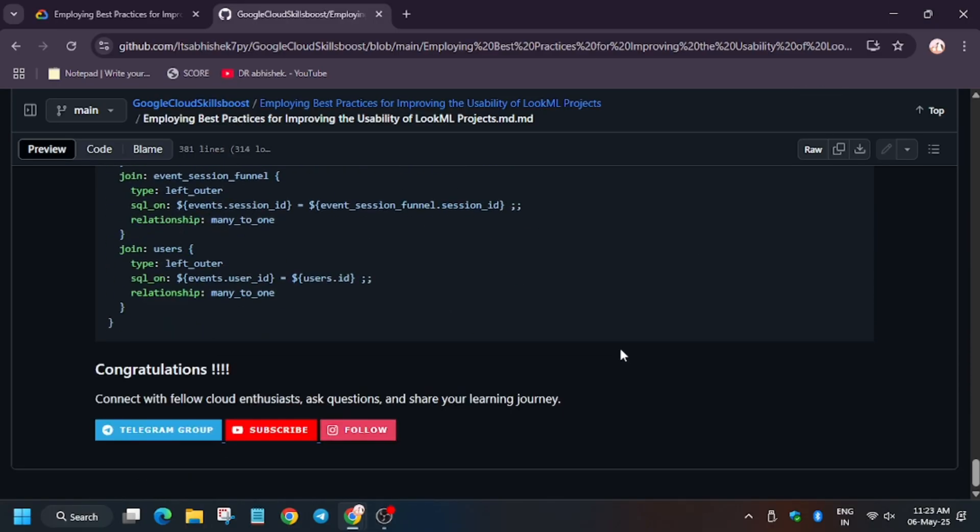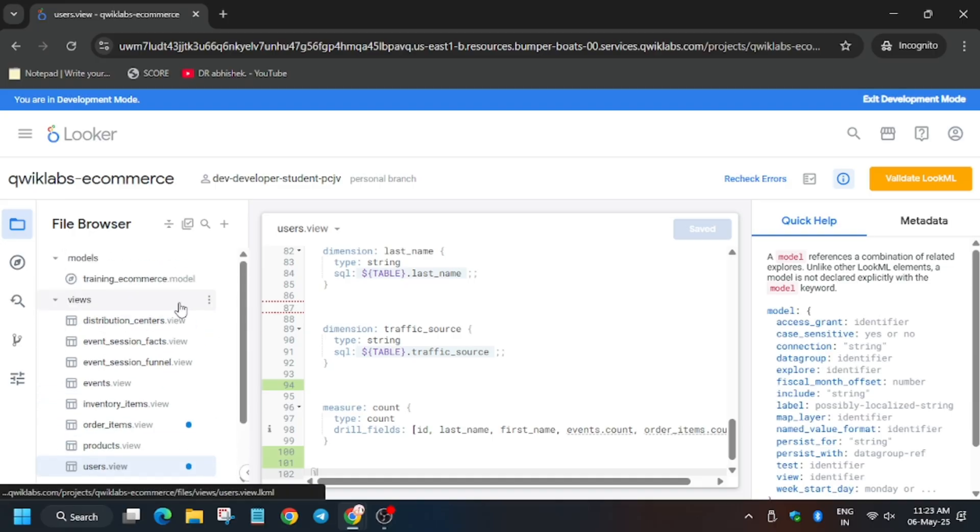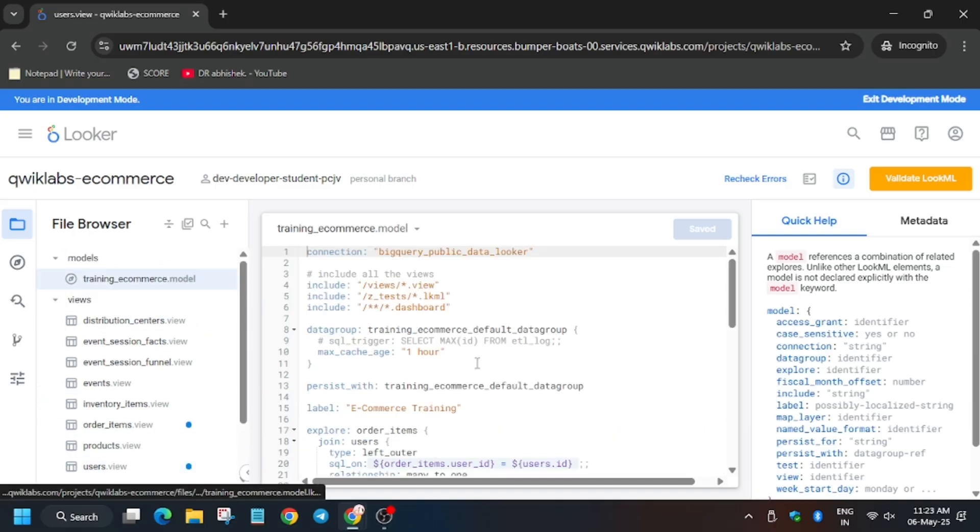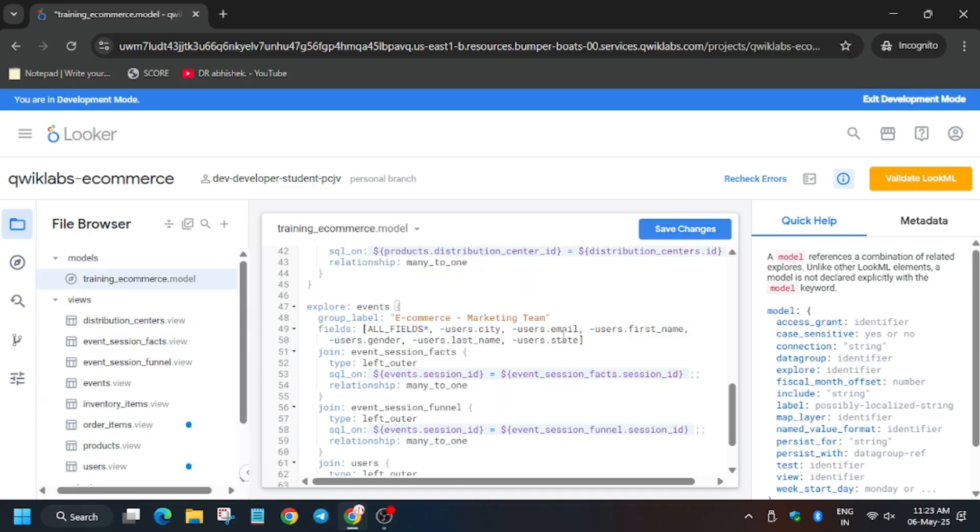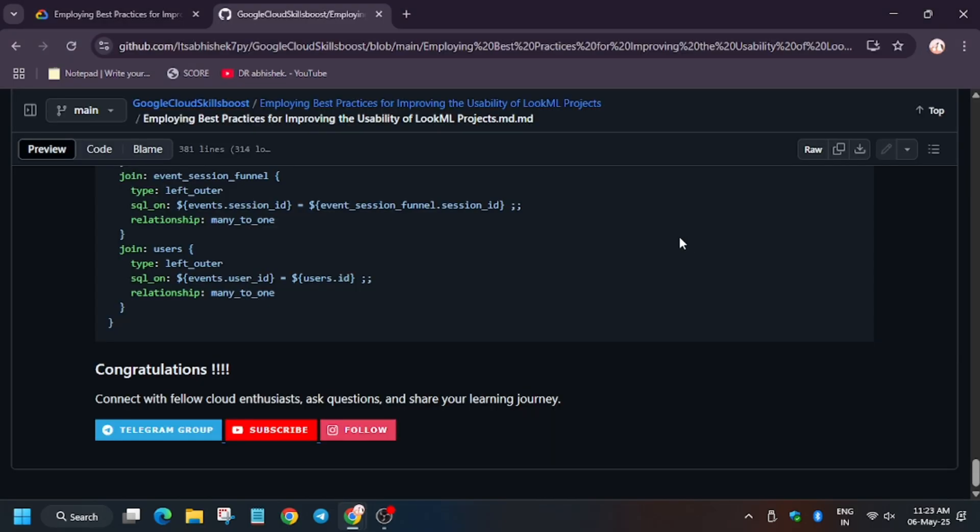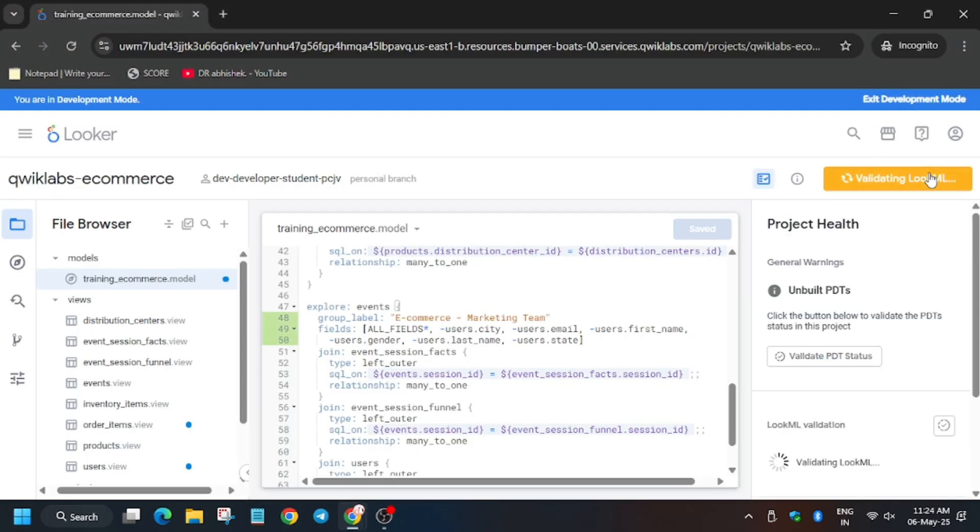So now we have to update the model. And if you are new to this channel, subscribe it and like the video. Now here click on it. Now click on save changes.